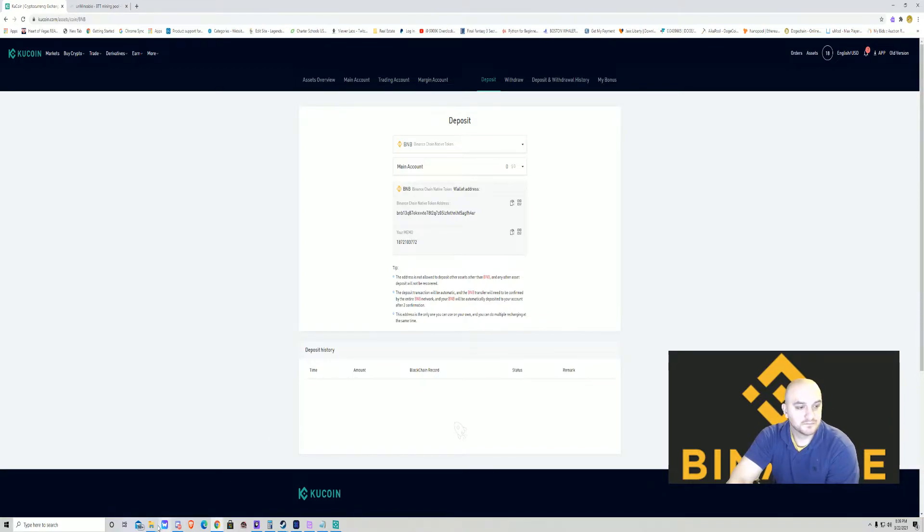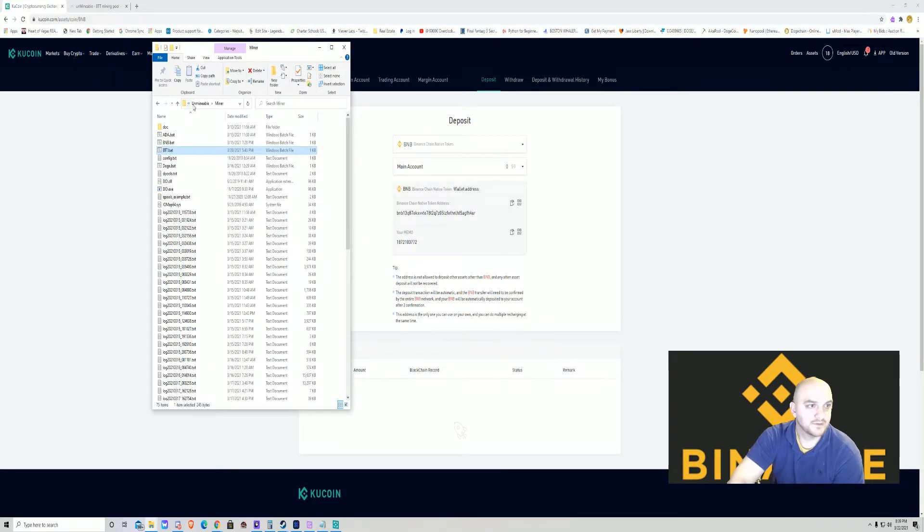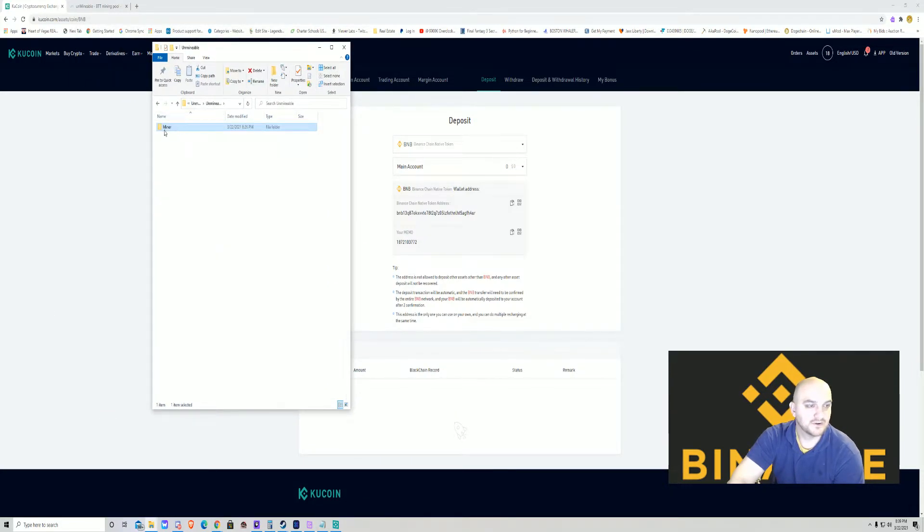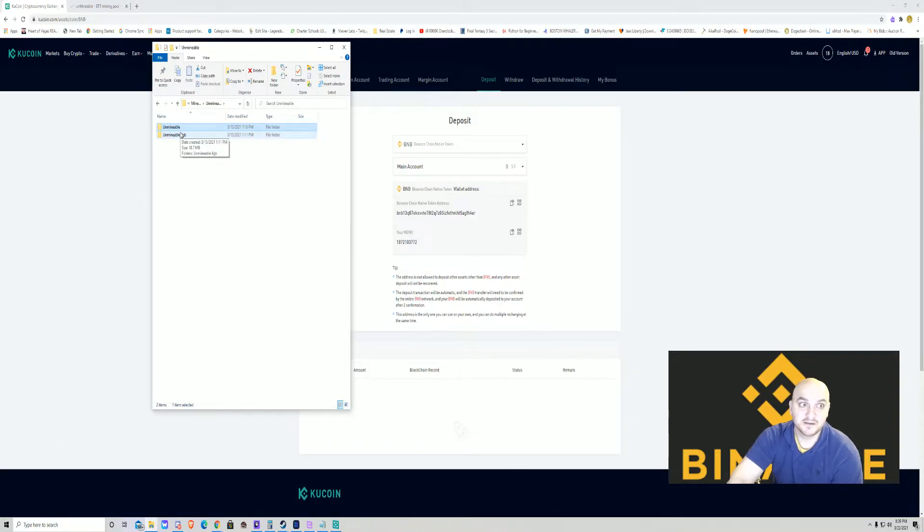So you download that. It's called Unmineable and they're going to have two files in it. This is Unmineable and Unmineable four gigabytes.